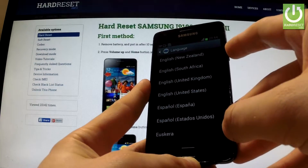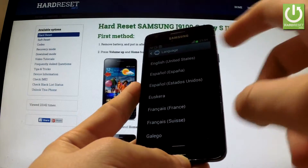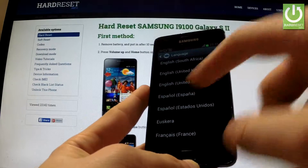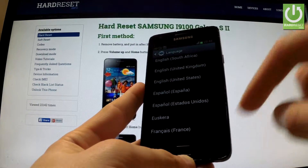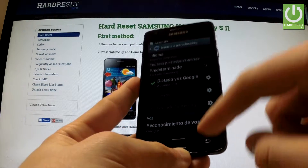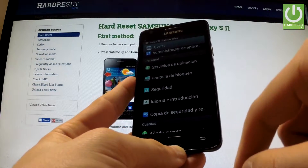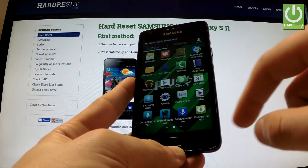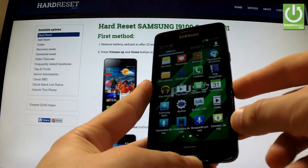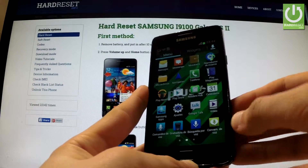Say you want to change your language from English to Spanish — tap on Español, and as you may observe, every setting and app icon changes into Spanish.